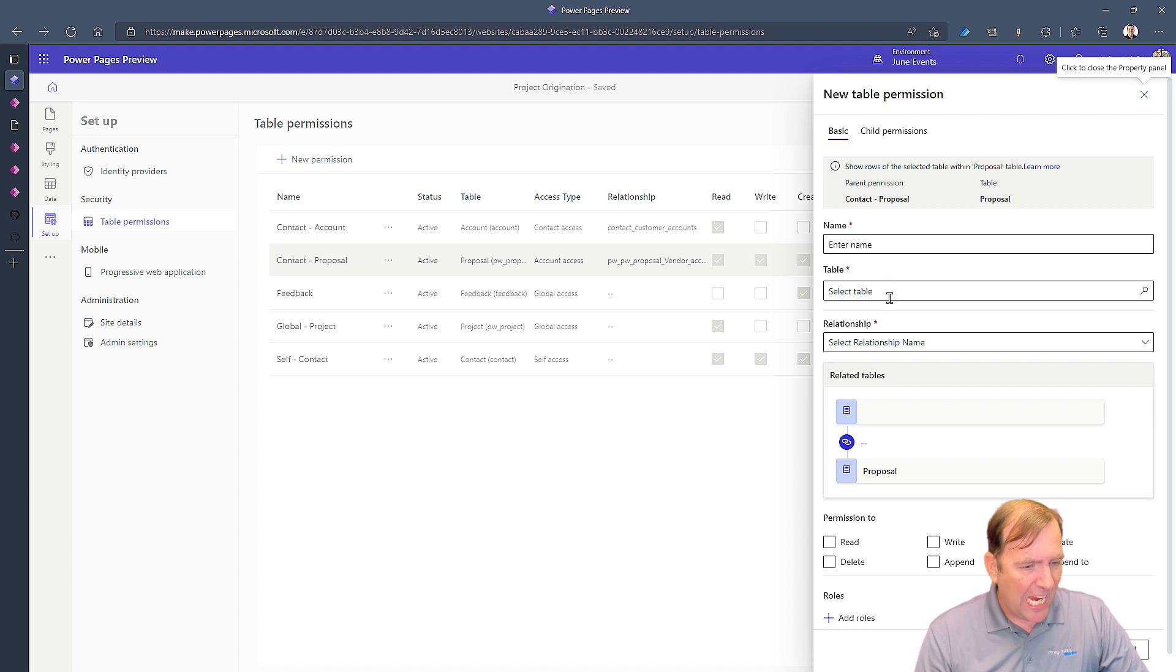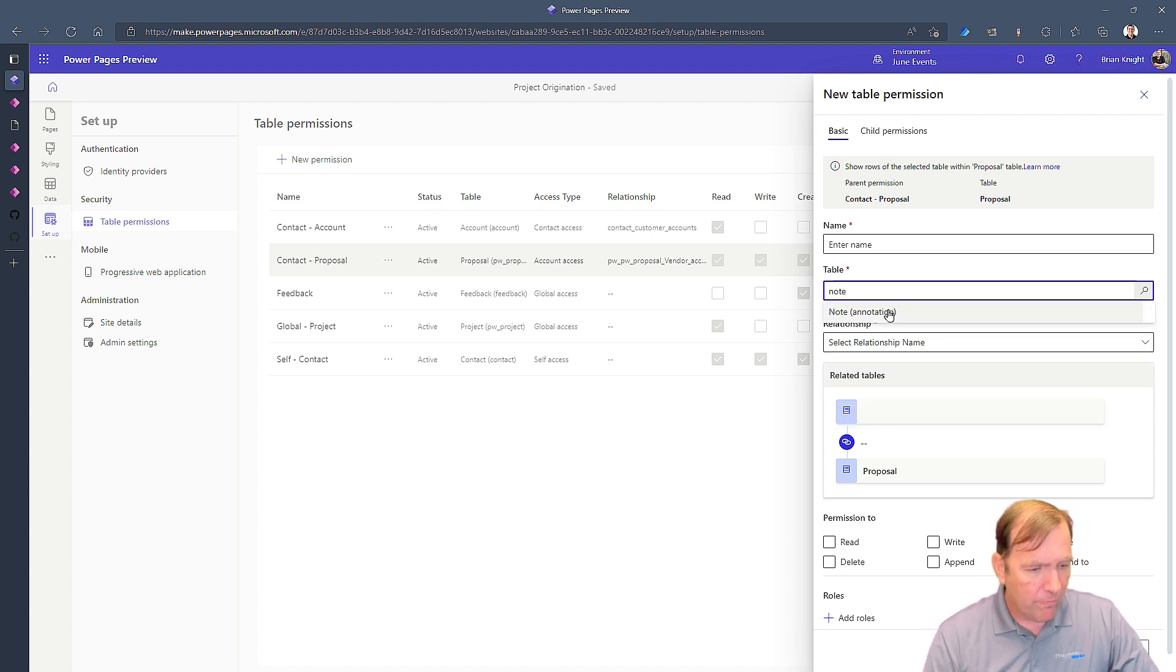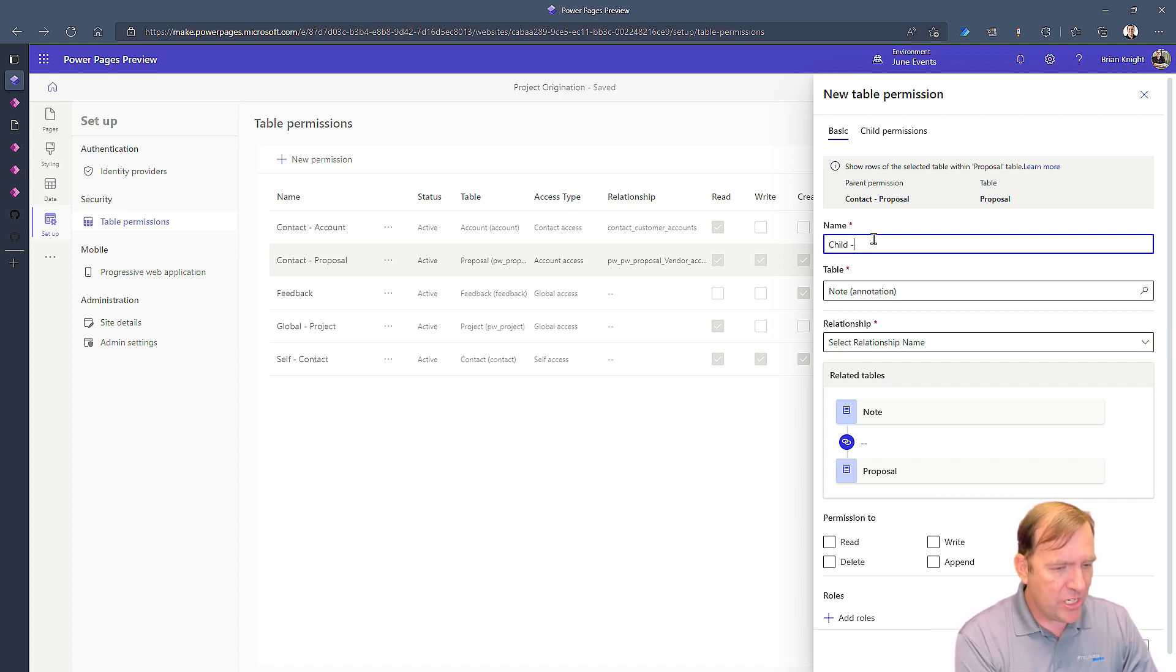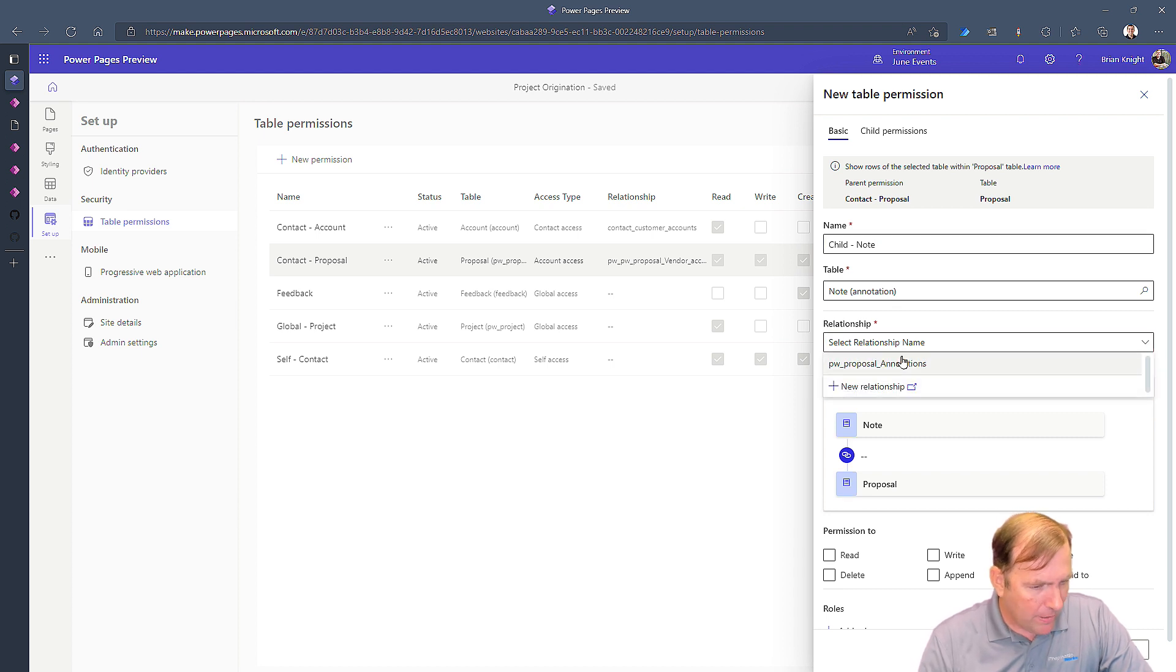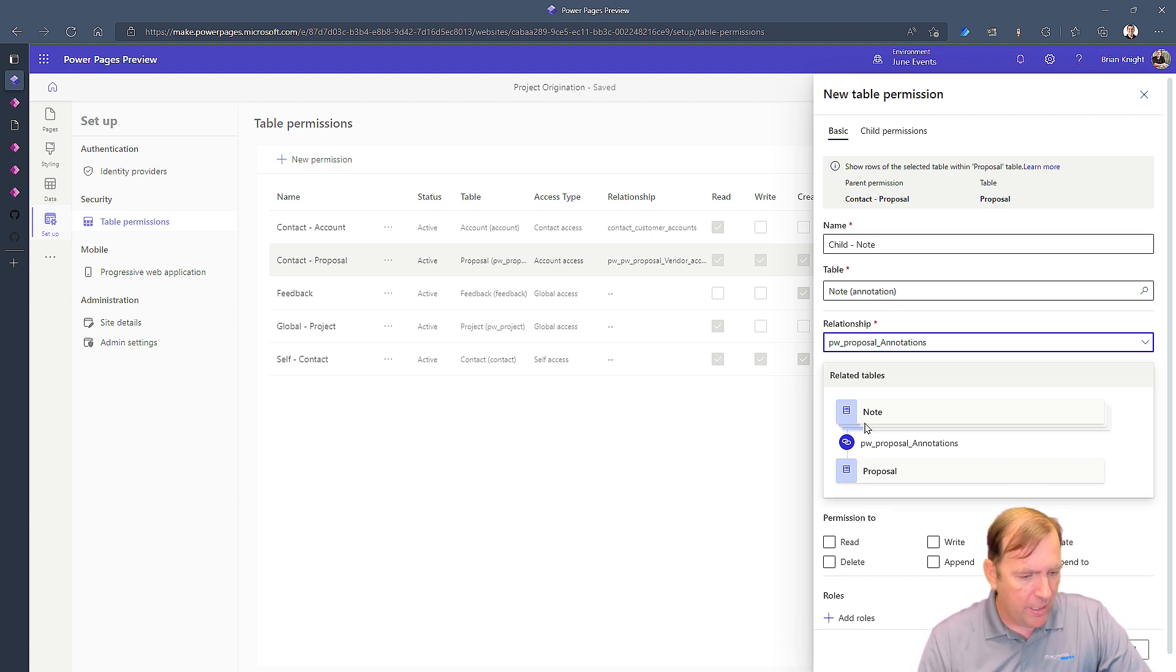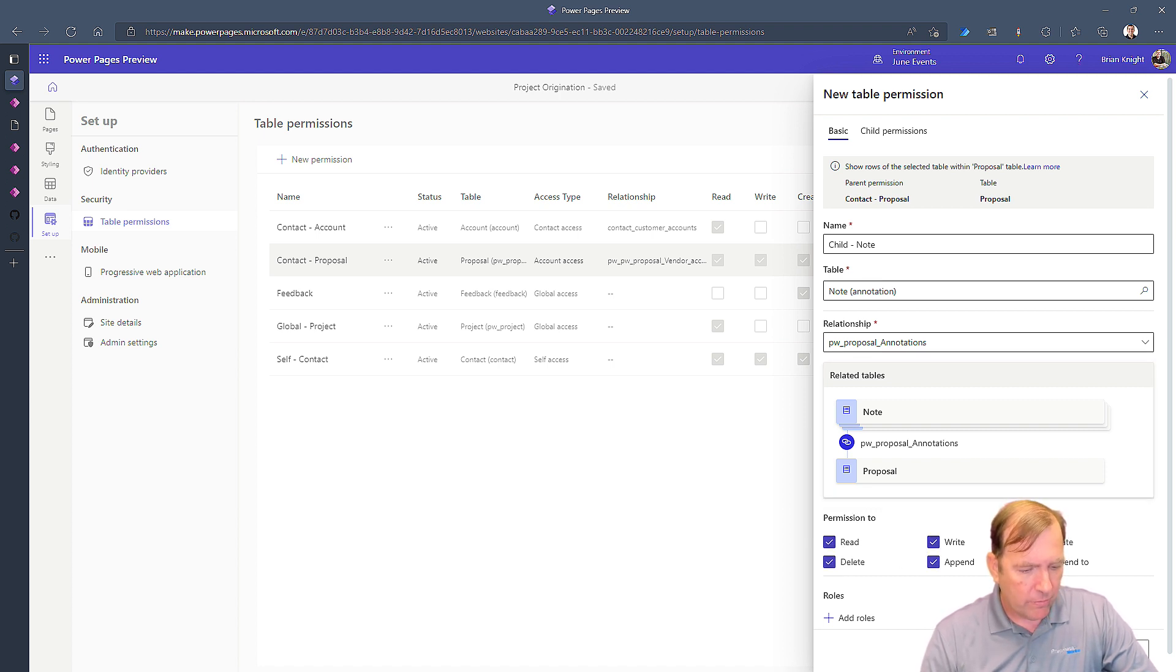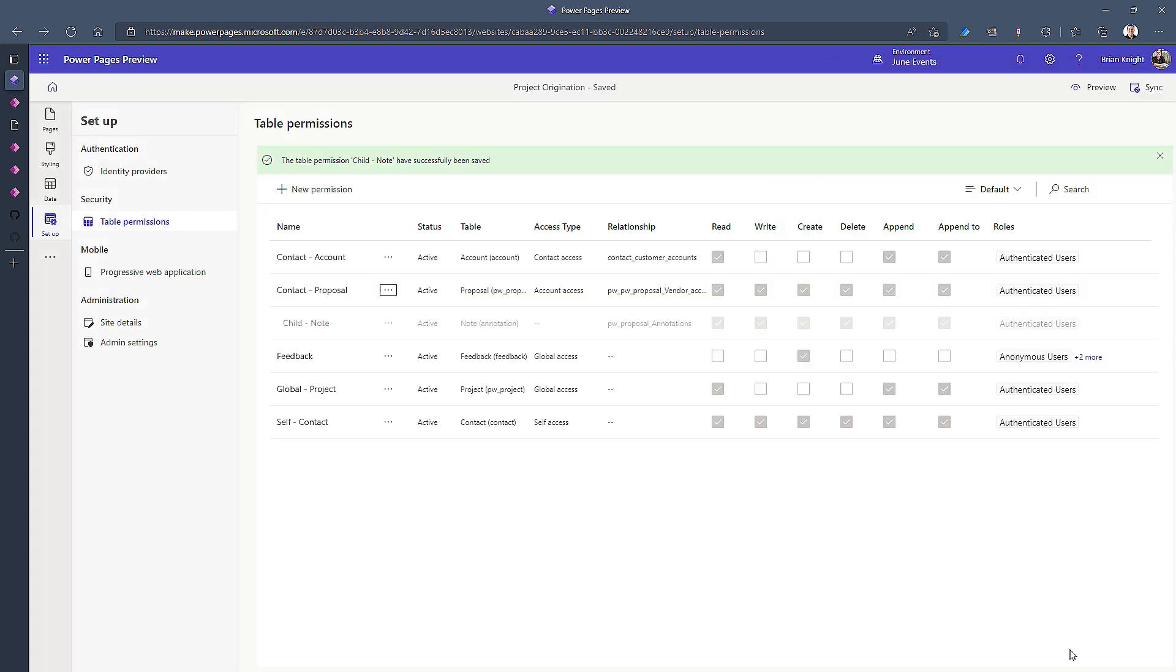The table we want to do this on is going to be the note table called annotation and I'll call this just child-note and my relationship type is going to be the proposal annotations. That's my child relationship here and I'm going to do pretty much anything you want with your own notes and I'm going to add the role. Let me get rid of my face here so you can see all this. I'm going to add the role of authenticated users and then hit save here again.